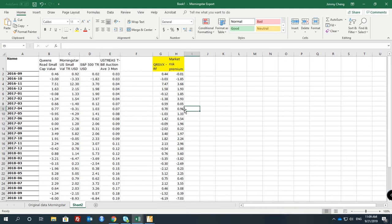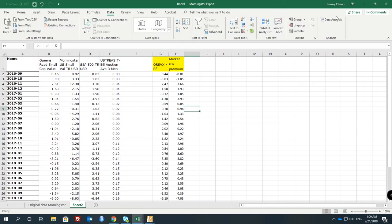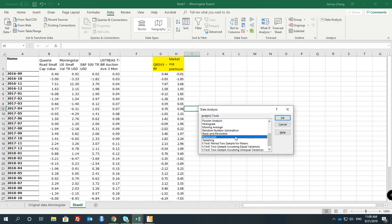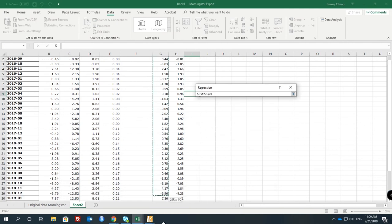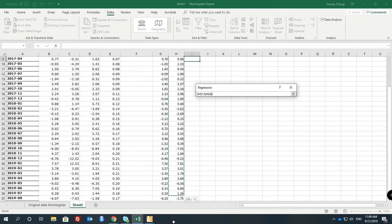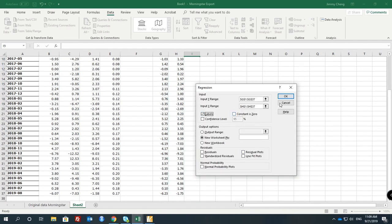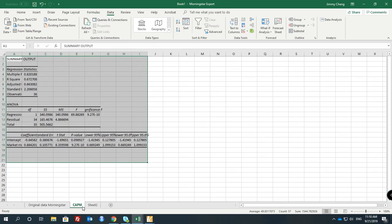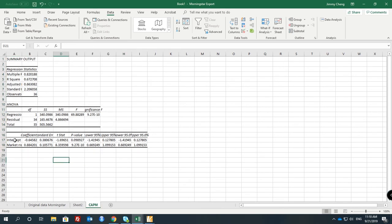So with that, you can do the Capital Asset Pricing Model calculation. How can you do it? You go to Data, then Data Analysis, and do regression analysis. This is your Y, and this is your X. This is the regression analysis — nothing complicated. Include labels, and then output it. So this is your CAPM calculation. This is your alpha, this is your data.